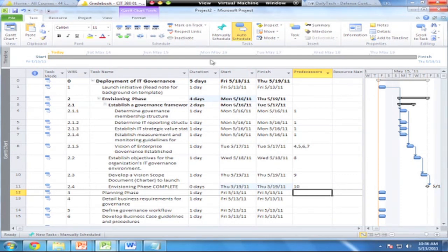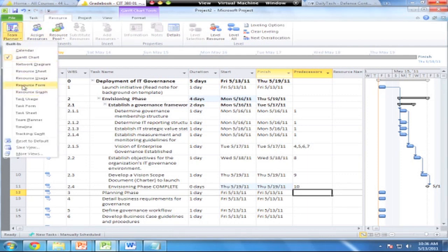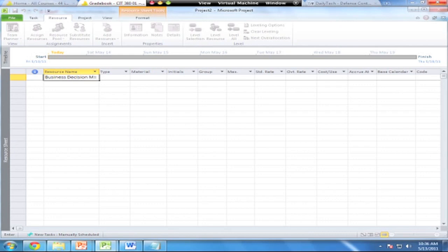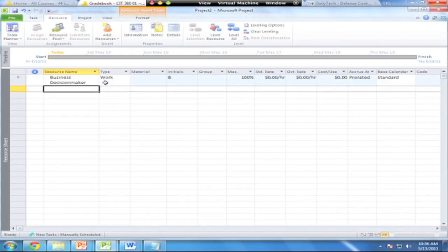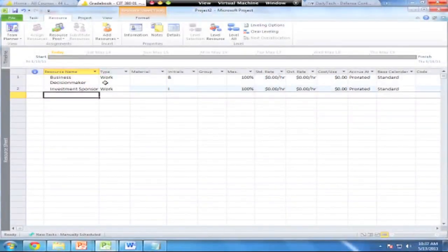Let's add in some resources. Resources can be people, equipment, or materials — in this case, we're just going to deal with departments. I'm going to go over to the resource view, to my resource sheet, and add in a couple of resources. We're going to add in the Business Decision Maker — that's like the big boss, the CEO. We'll also add an Investment Sponsor, and here I'm creating the list of resources in Microsoft Project. Next up: PMO Director.